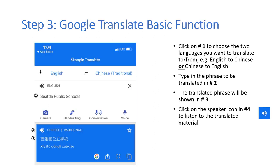Step 3: Google Translate Basic Functions. Click on number 1 to choose the two languages you want to translate to or from — for example, English to Chinese or Chinese to English. Type in the phrase to be translated in number 2.